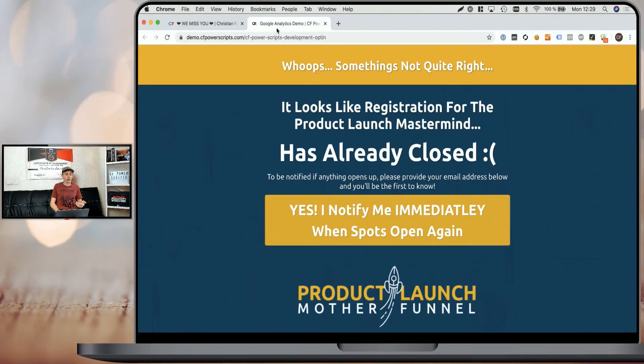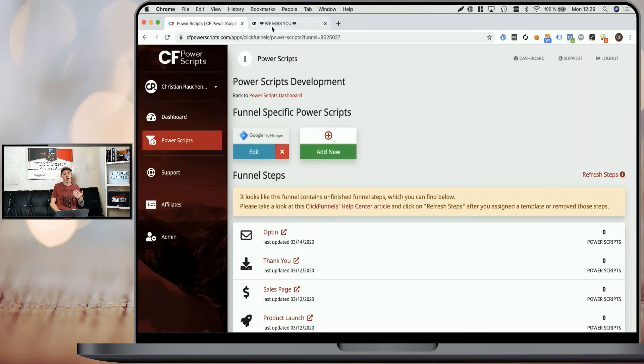I recommend that you use emojis within the CF Tab Title script, simply because as you see, 'something else' doesn't stand out that much, but 'we miss you' with the heart emojis actually stands out a little bit more. It gives you the chance again — when users visit your funnel and then get distracted by a Facebook notification or something else and already forgot about your funnel — because they're not sure what that is, or because there's a colorful emoji that calls their attention, they go back to your funnel and it gives you a second chance to get them to actually sign up, opt in, or whatever it is you want them to do.